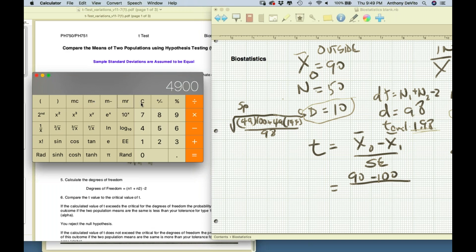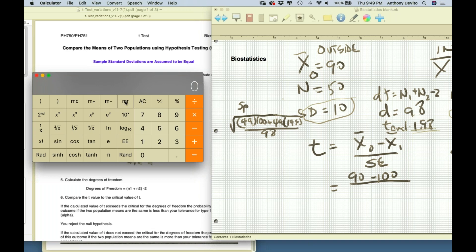I'll store intermediate results in calculator memory. 49 times 100 is 4,900. 49 times 144 is added to memory. Then recall and divide by 98.